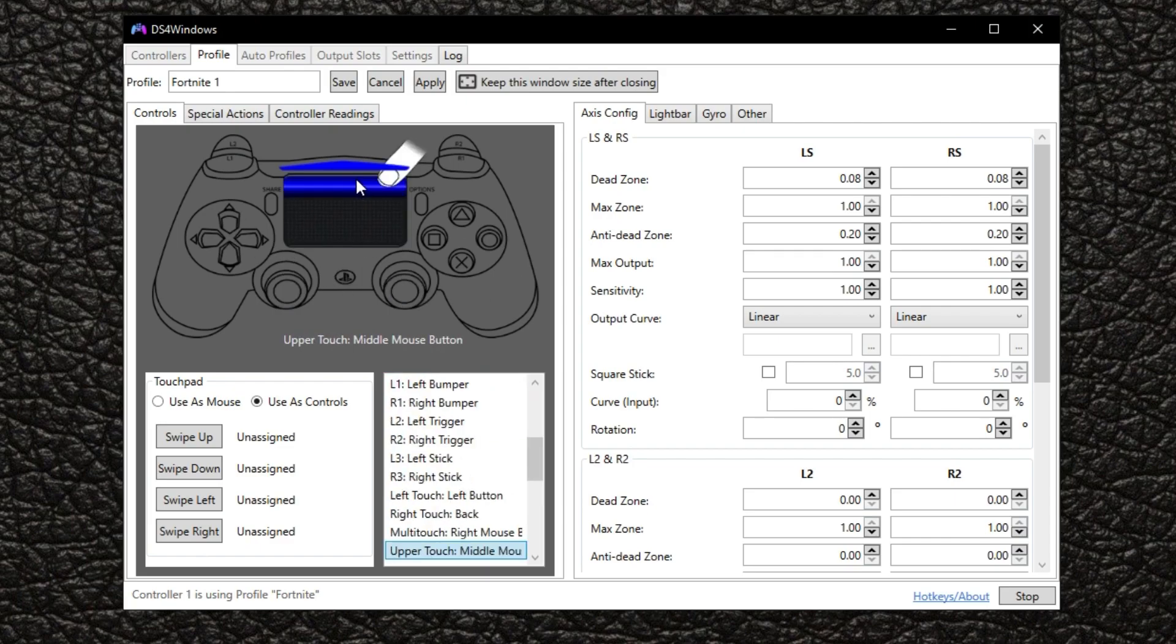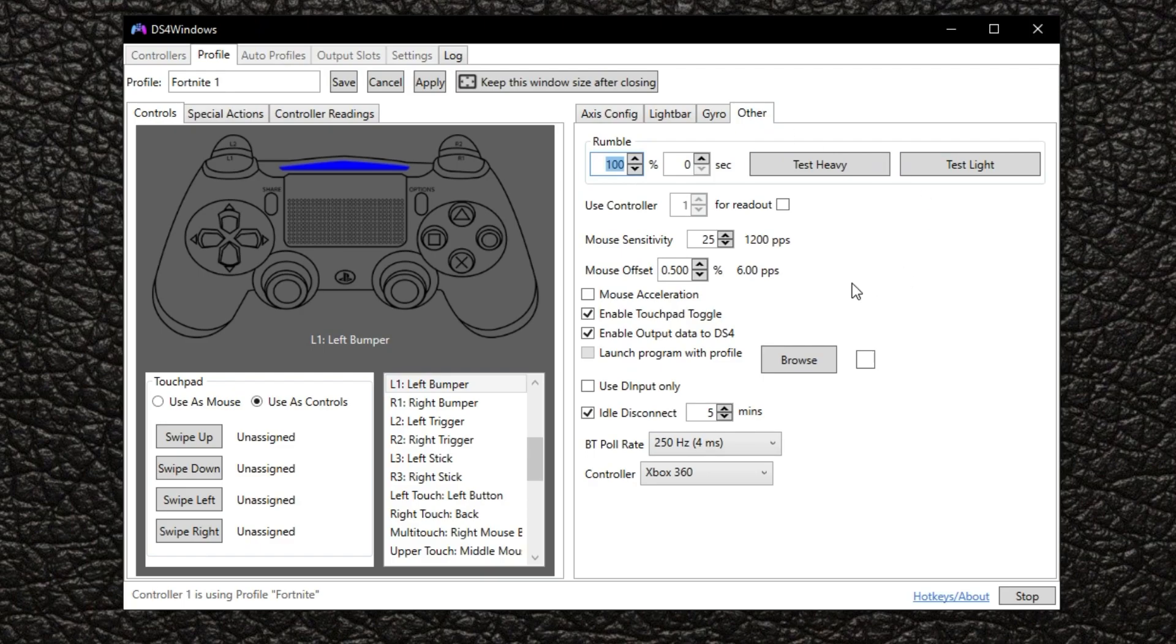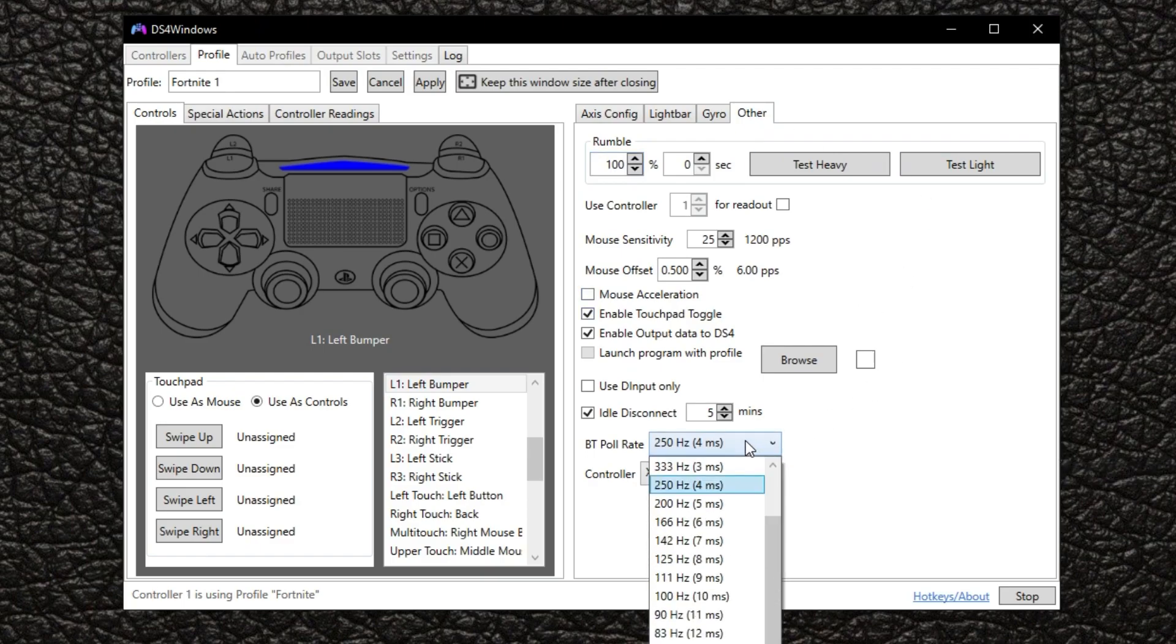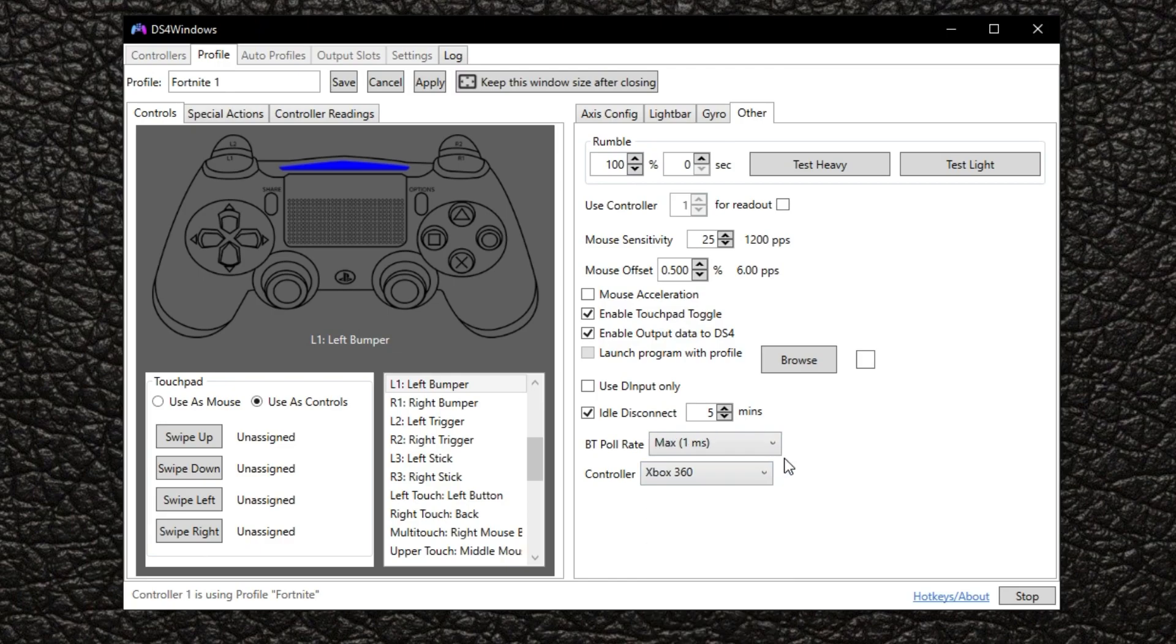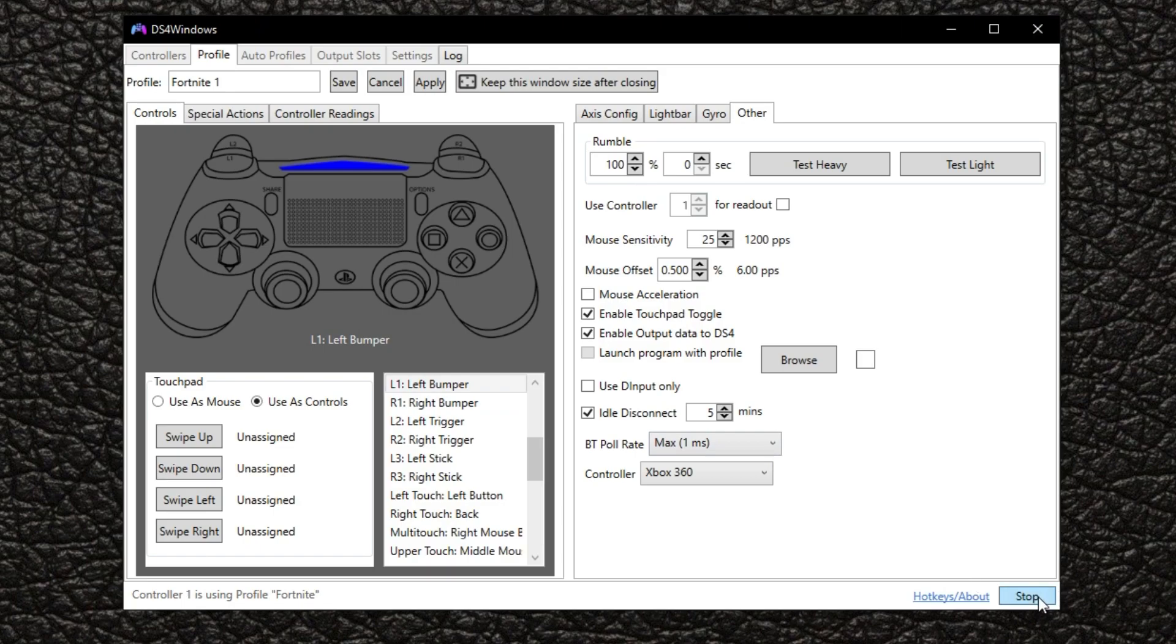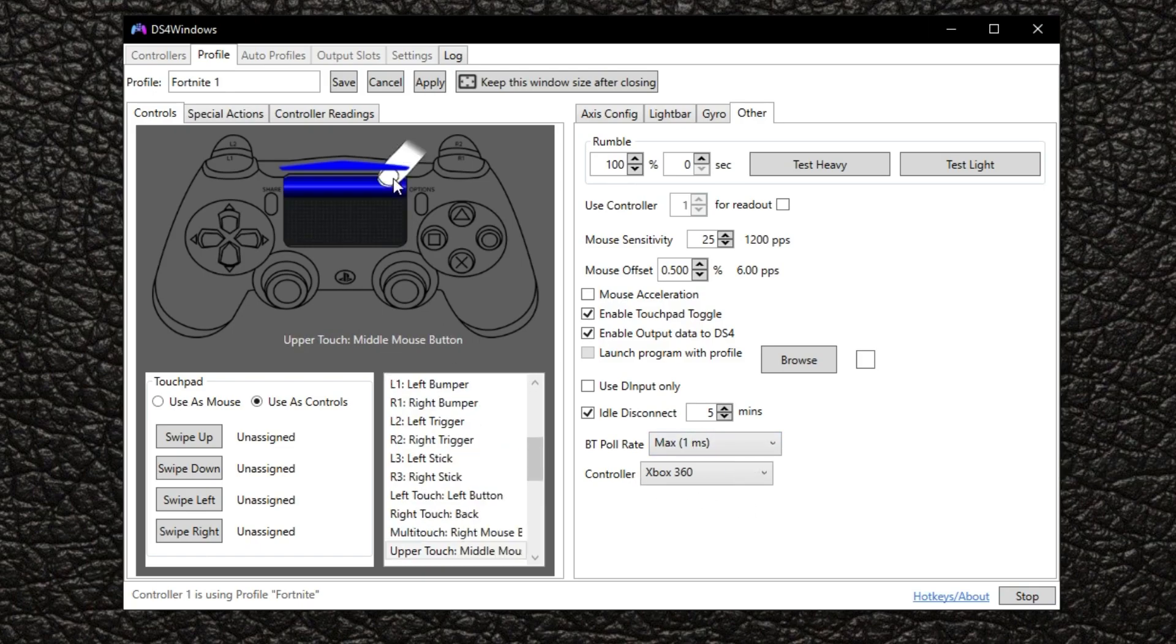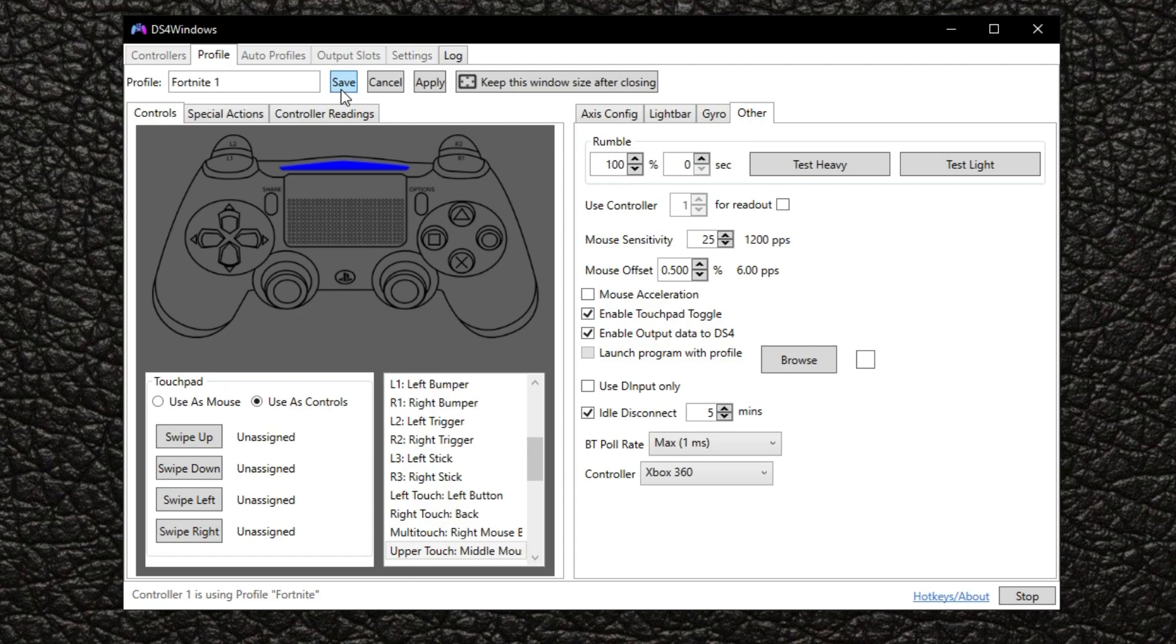We're going to come back to this. First, what you want to do is come here to other, click on Bluetooth poll rate and change this to max one millisecond guys. This is going to change your connection and make it just a lot better. Also when you do this, make sure you stop it and start it again, or it's just not going to register that. And always, always guys, when you're done making changes to your profile, always click save.